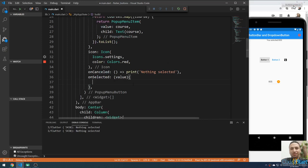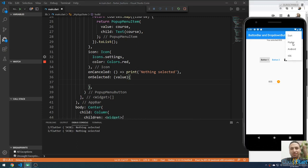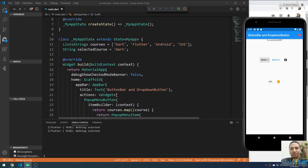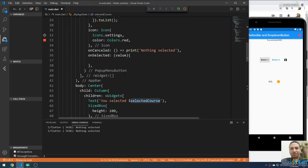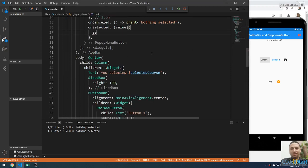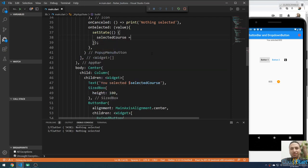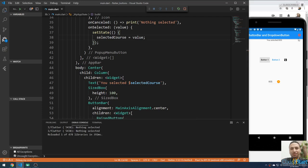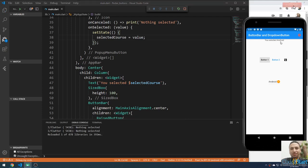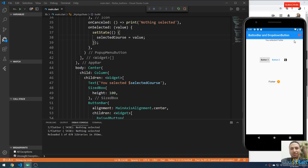Now let me add the onSelected property. This will take a value parameter representing the selected value. I'll assign the selected course to the value using setState. If you save and note the current value is iOS — if you choose Android it will update to Android here and here, because the value changes. Flutter will also change. This is the PopupMenuButton.